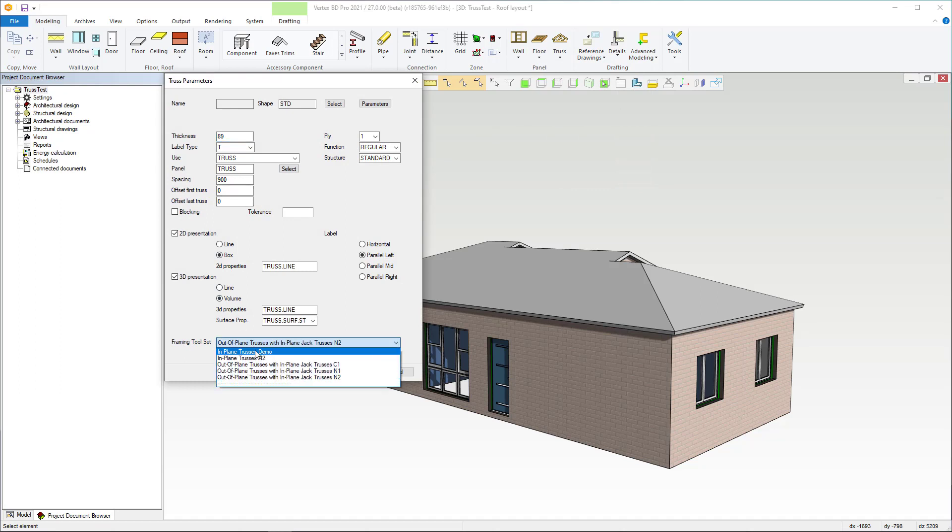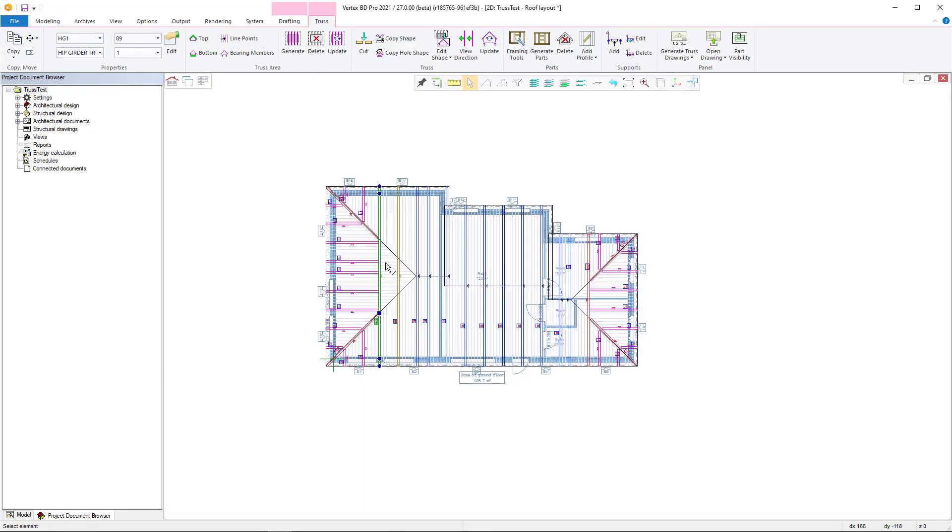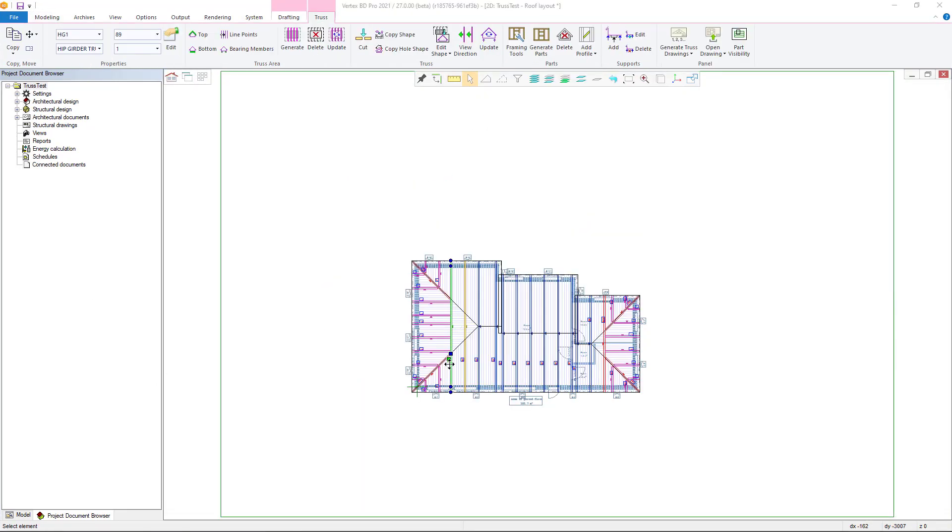The framing tool settings are defined in the library. It is possible to control which tool and which parameters to use for each truss that matches the criteria. The correct framing tool is selected according to the rules set in the library.